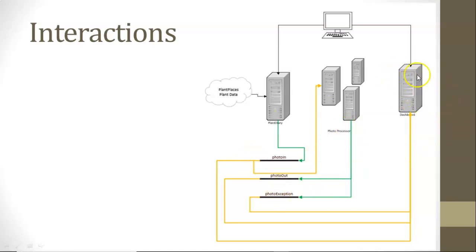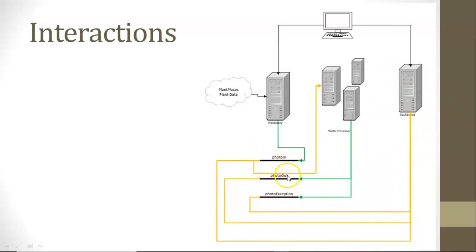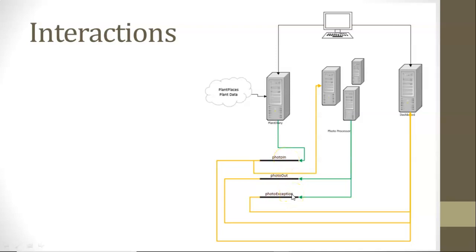Now, you notice that there's a dashboard application that is listening to all of these events, and it will say if something is in photo end but no other event, that it has not yet been processed. If it's in both photo end and photo out, that means it was processed successfully. If it's in photo end and photo exception, that means processing started, but something went wrong. We're just going to concern ourselves with Plant Diary right now.